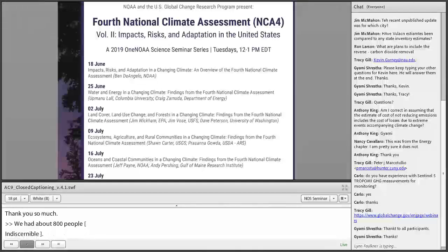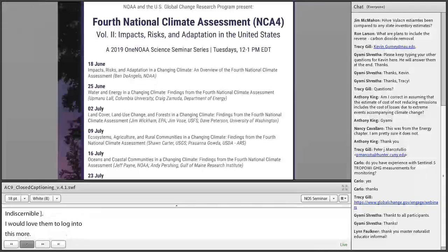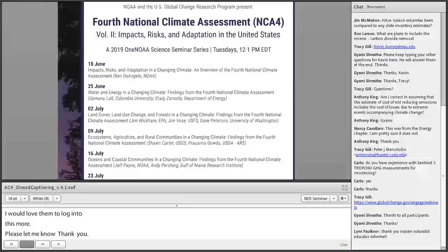Lynn Faulkner has a question — thank you, Master Naturalist Educator Informal. All right, thanks everybody. Thank you again, Kevin, for joining us, and thanks to all of you participants for being here. Take care. Bye-bye.